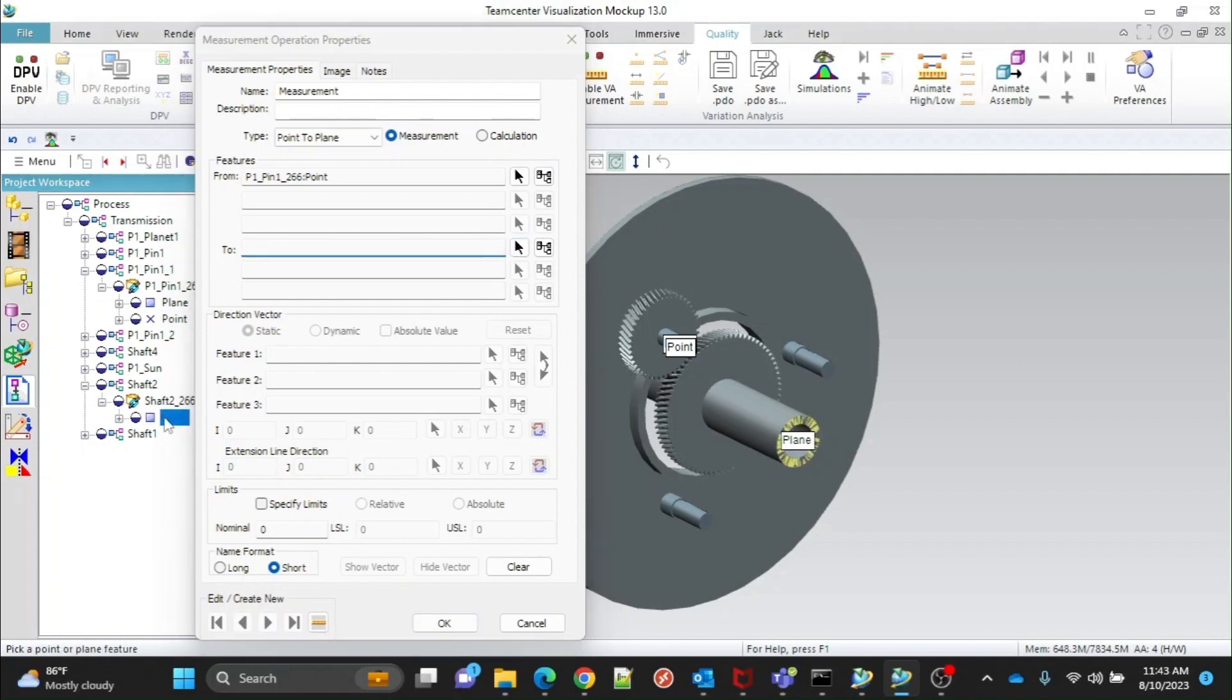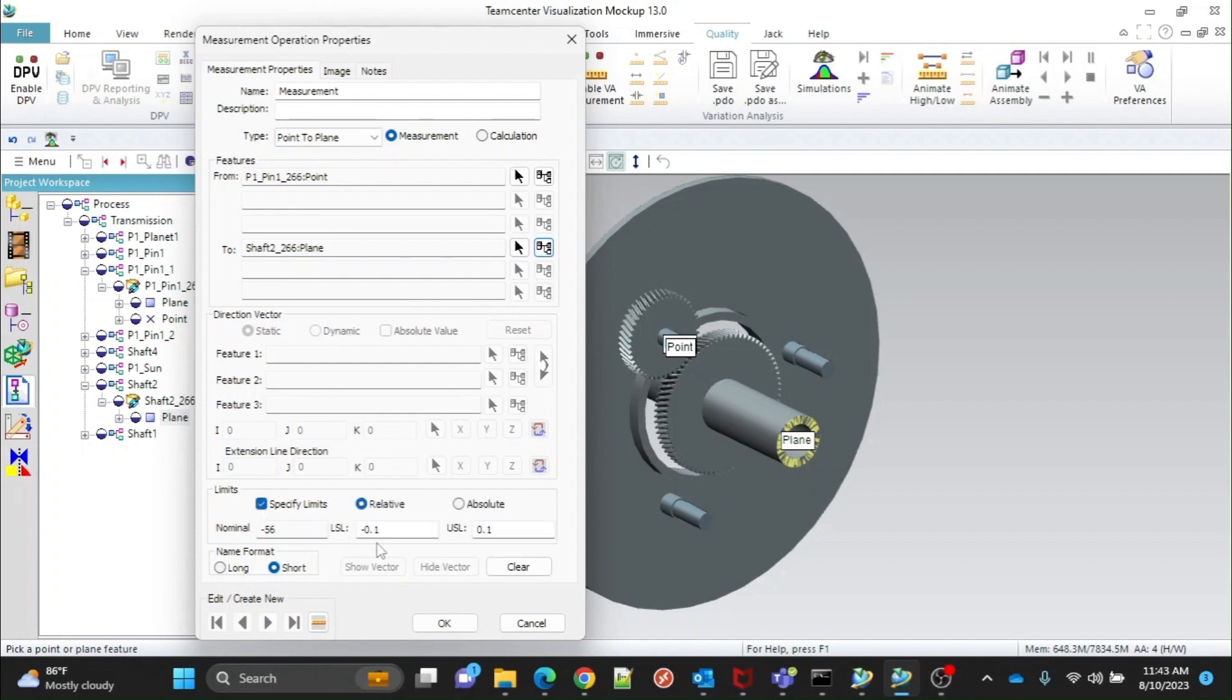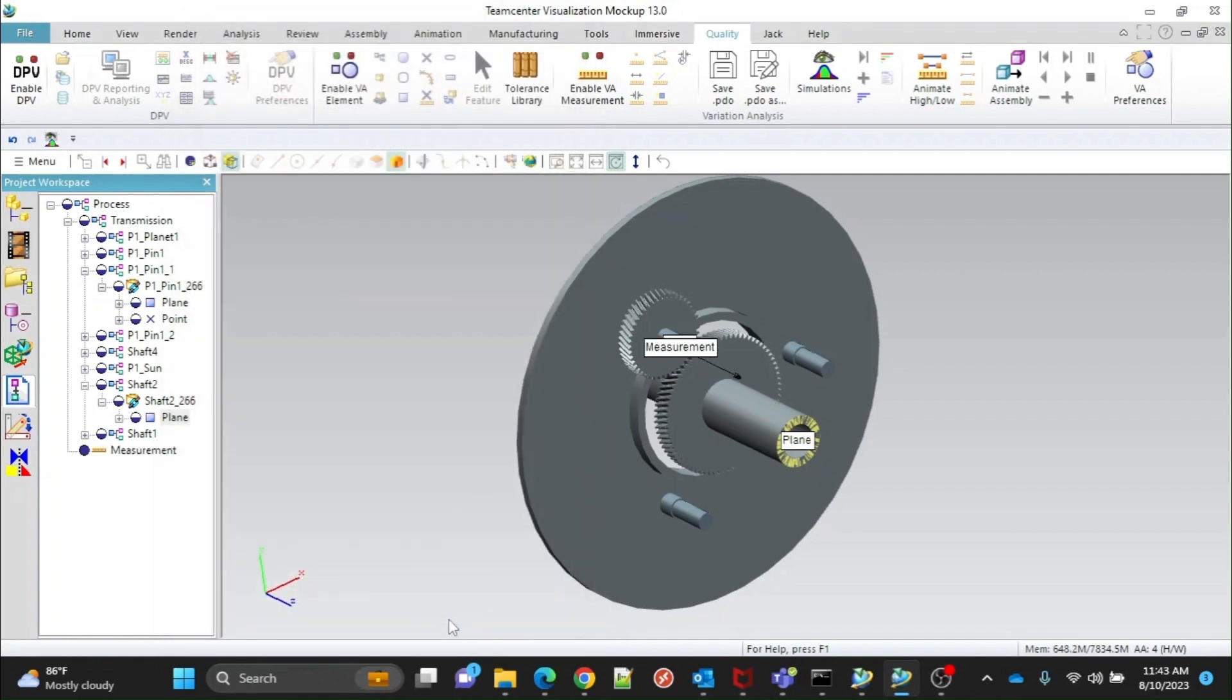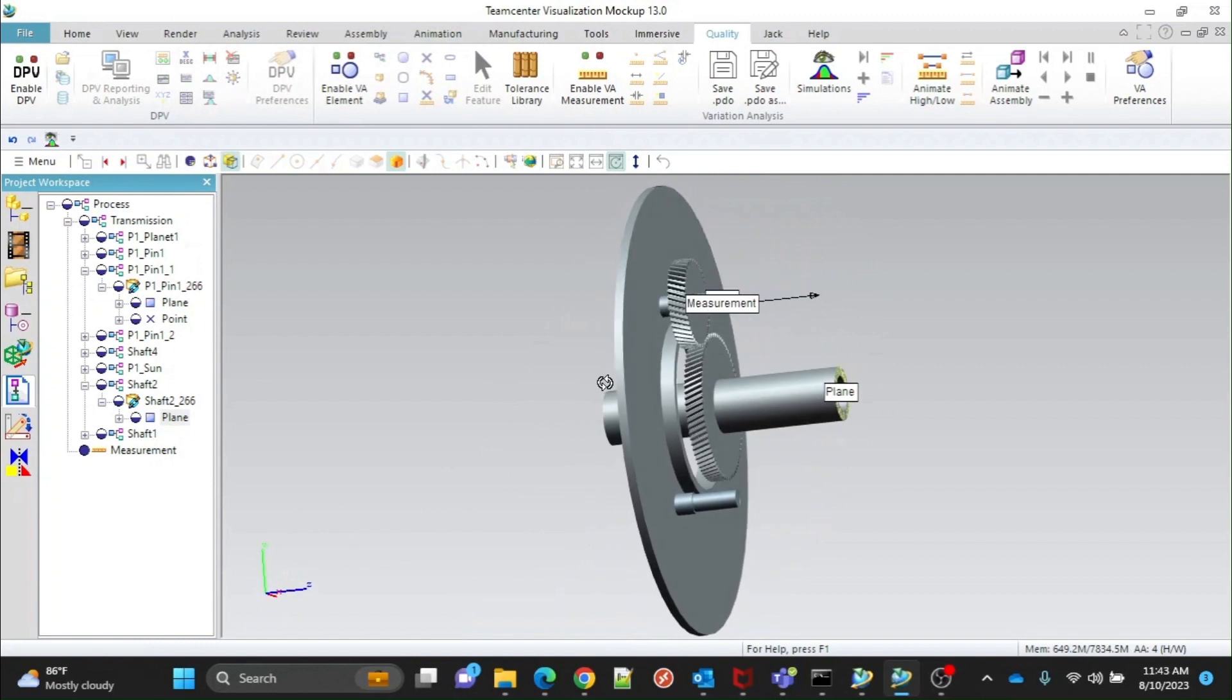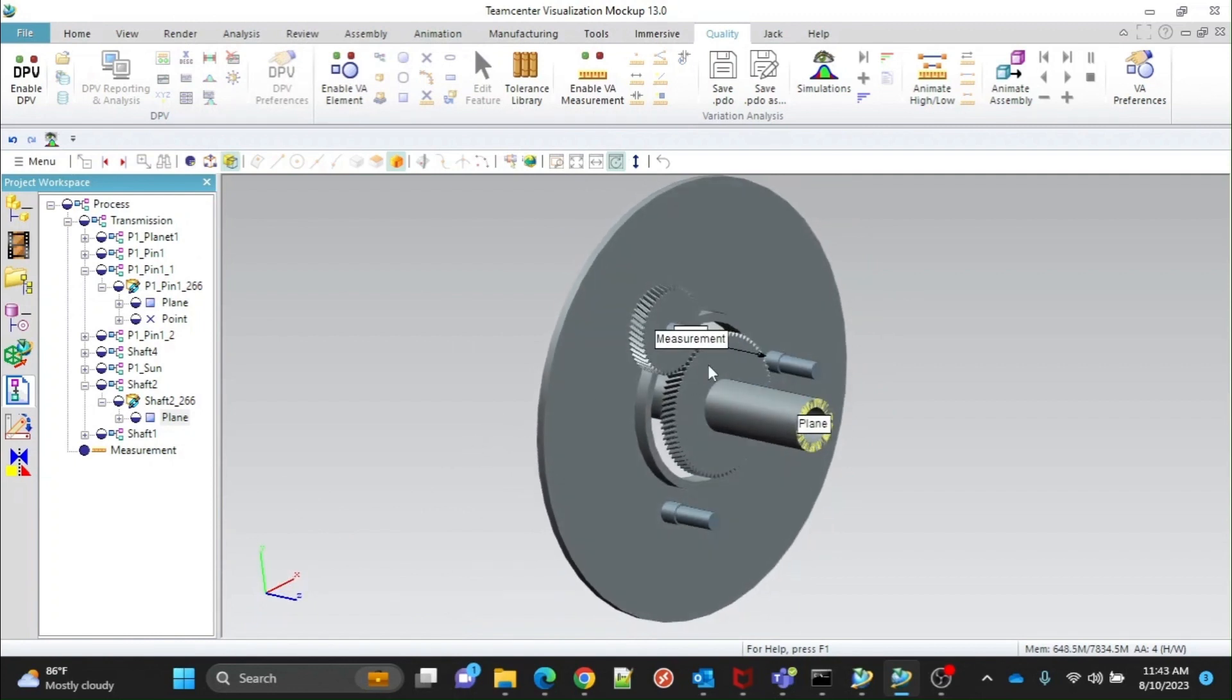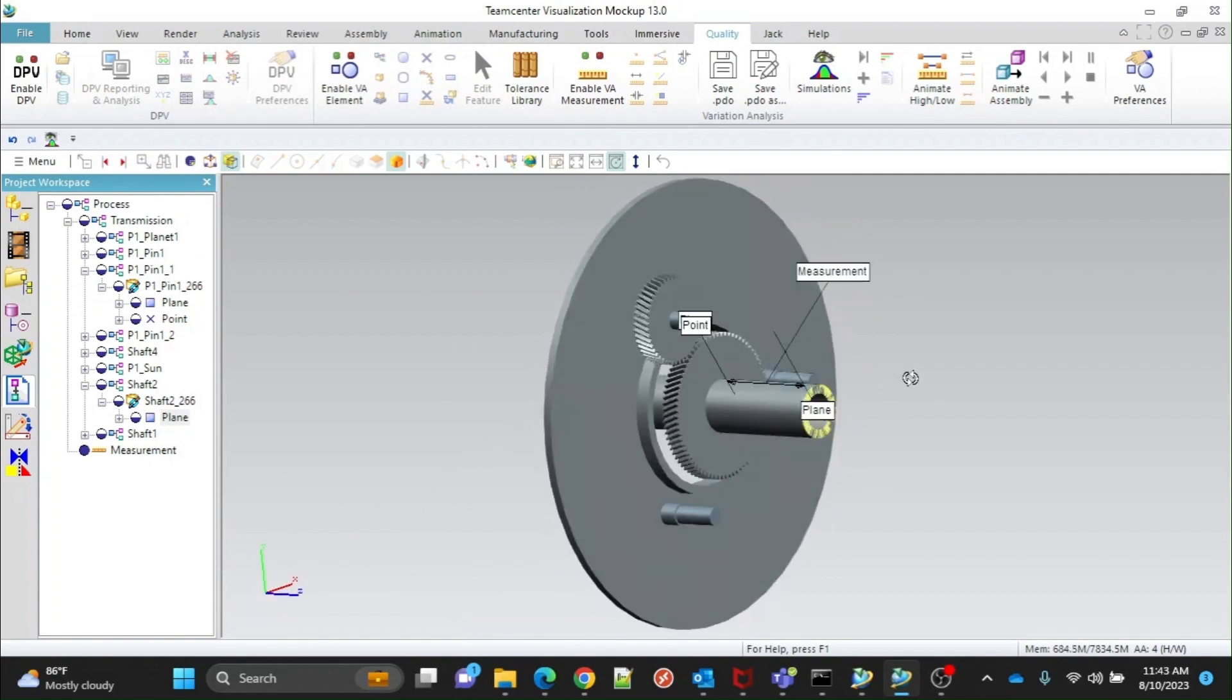Keep Dimension Vector as it is. Click on Specify Limits to give upper and lower specification limit values. Keep Name Format short and click OK. Here you can see measurement is added. Adjust it for clear view.